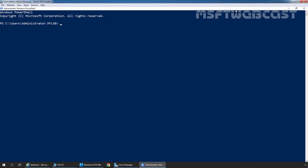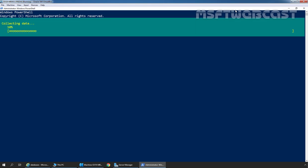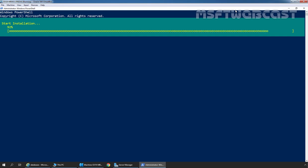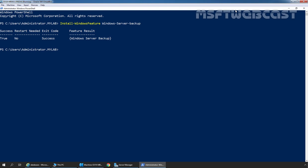At PowerShell, we need to type the cmdlet Install-WindowsFeature and then specify Windows-Server-Backup. So our command is going to be: Install-WindowsFeature Windows-Server-Backup. Now we simply need to press Enter to install the Windows Server Backup feature. We can also use the Server Manager console to install it. As we can see, the Windows Server Backup feature has been successfully installed on our server and a restart is not needed.